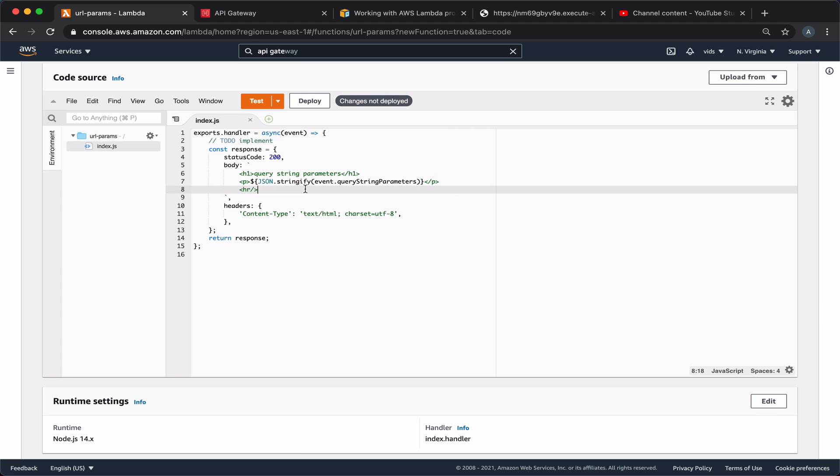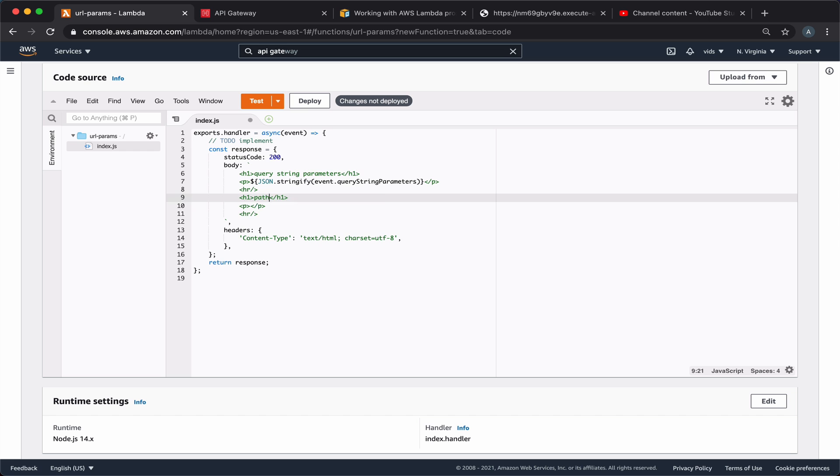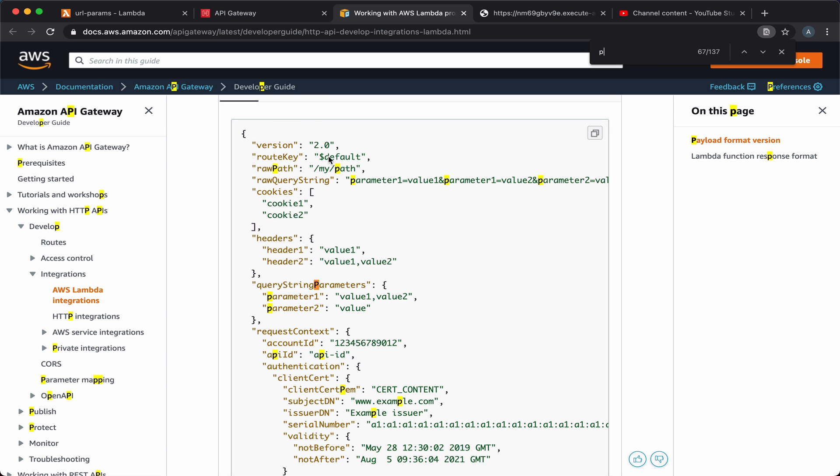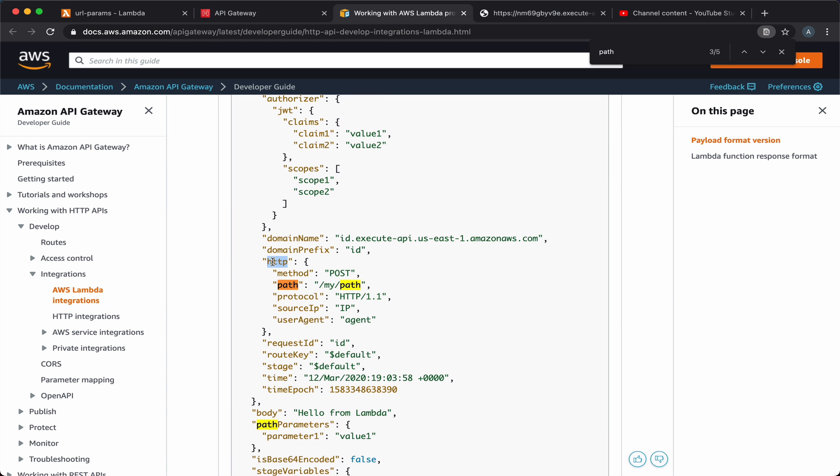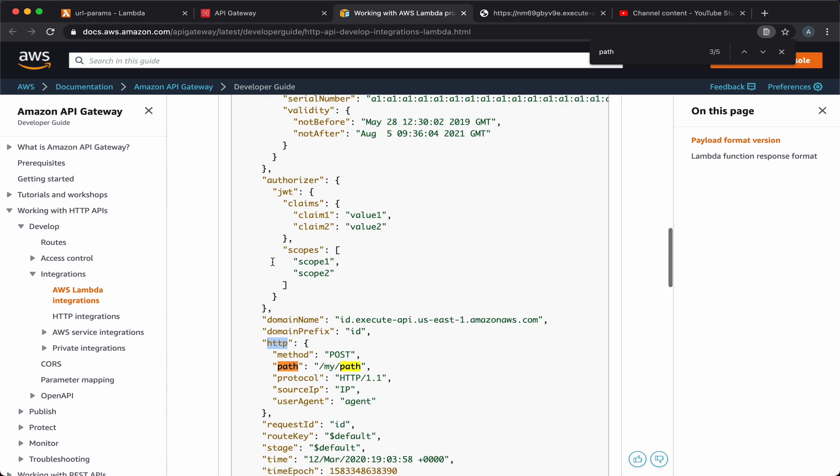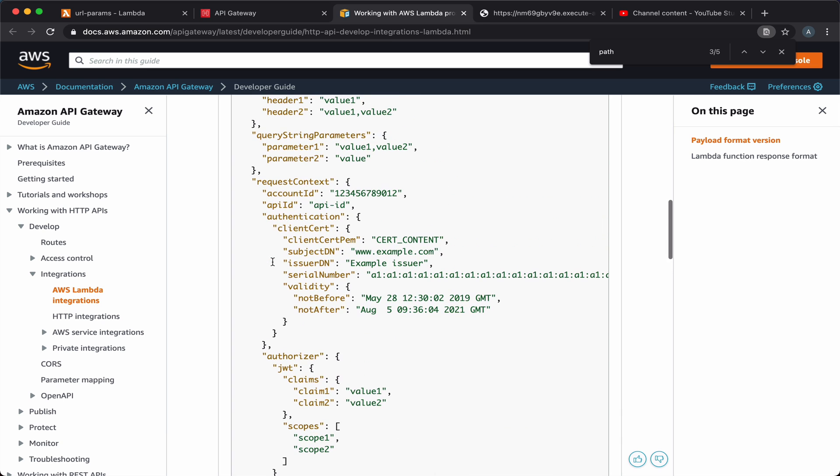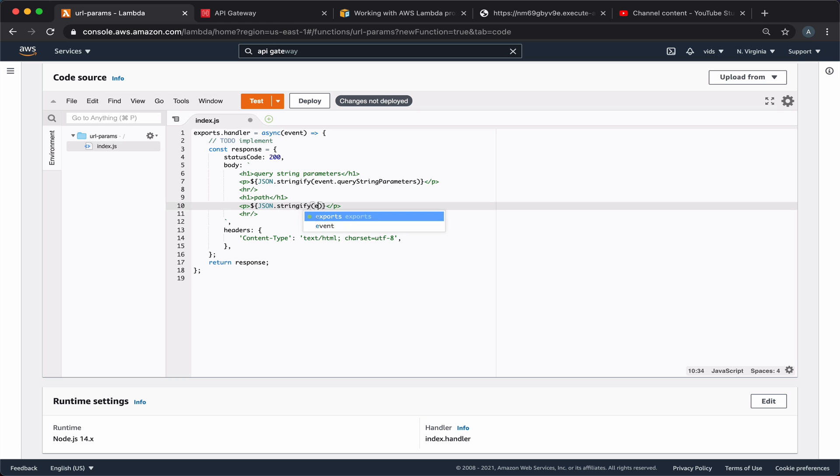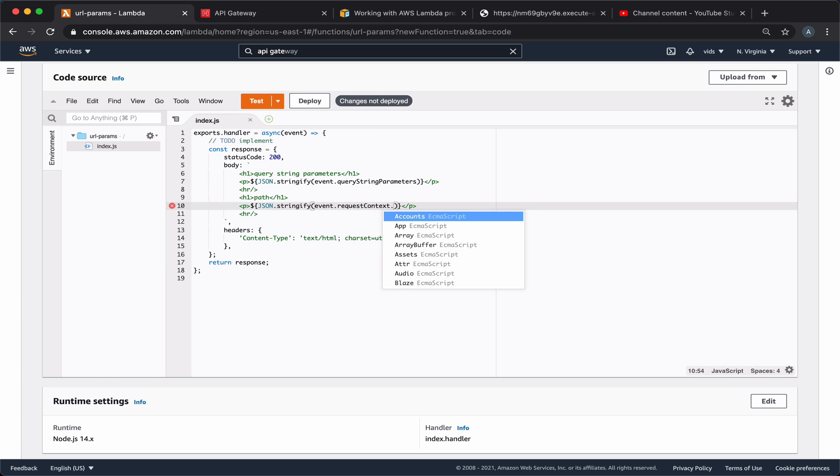The second thing we want to add is the path of our request. We can find the path from the HTTP attribute that is within the request context of our event object.